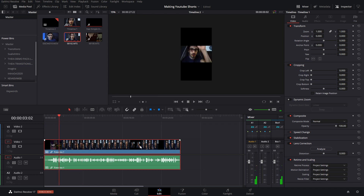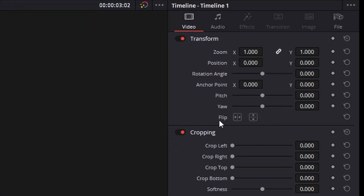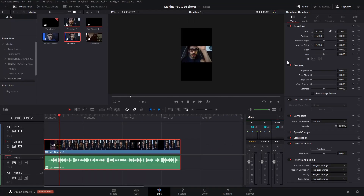One thing — if you do have the Studio version, right now I'm working on the free version, but in the Studio version you would see an extra option that allows you to reframe it. If you have that, you can just click it and DaVinci Resolve will do its magic and handle it for you automatically.